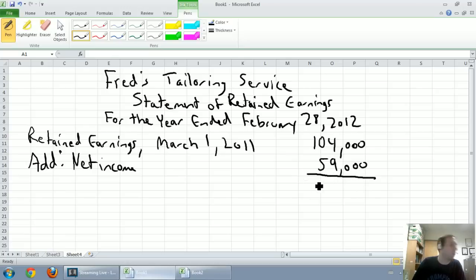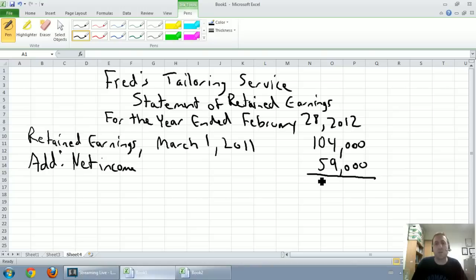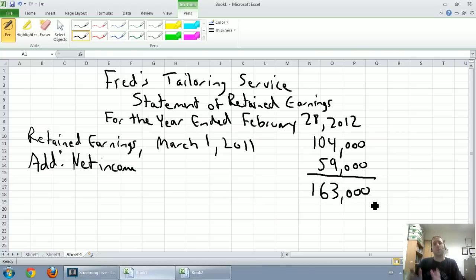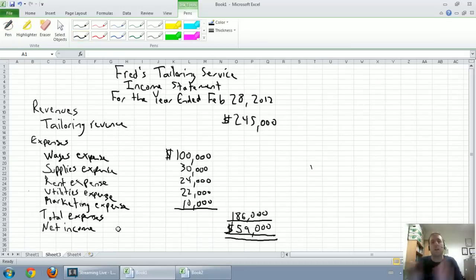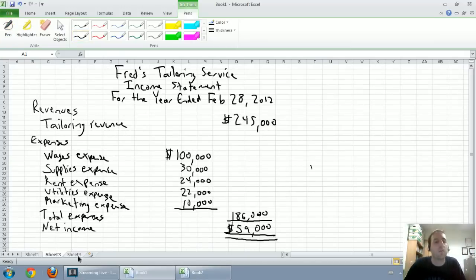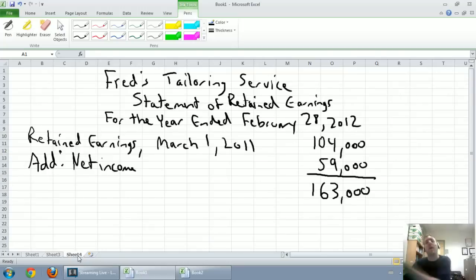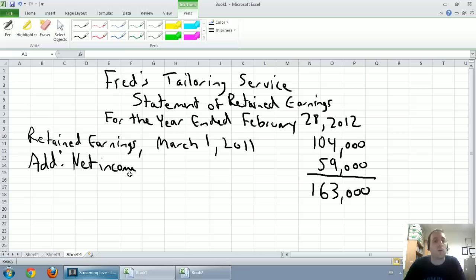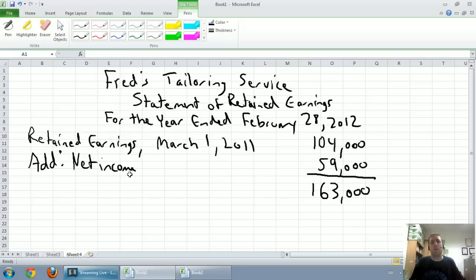We're going to subtotal here. Our subtotal, $104,000 plus $59,000 is $163,000. You'll notice on our income statement, I have the totals offset to the right and my list of numbers offset to the left. The statement of retained earnings, everything is offset to the right. The shareholders got $59,000 more in earnings because the company made money.